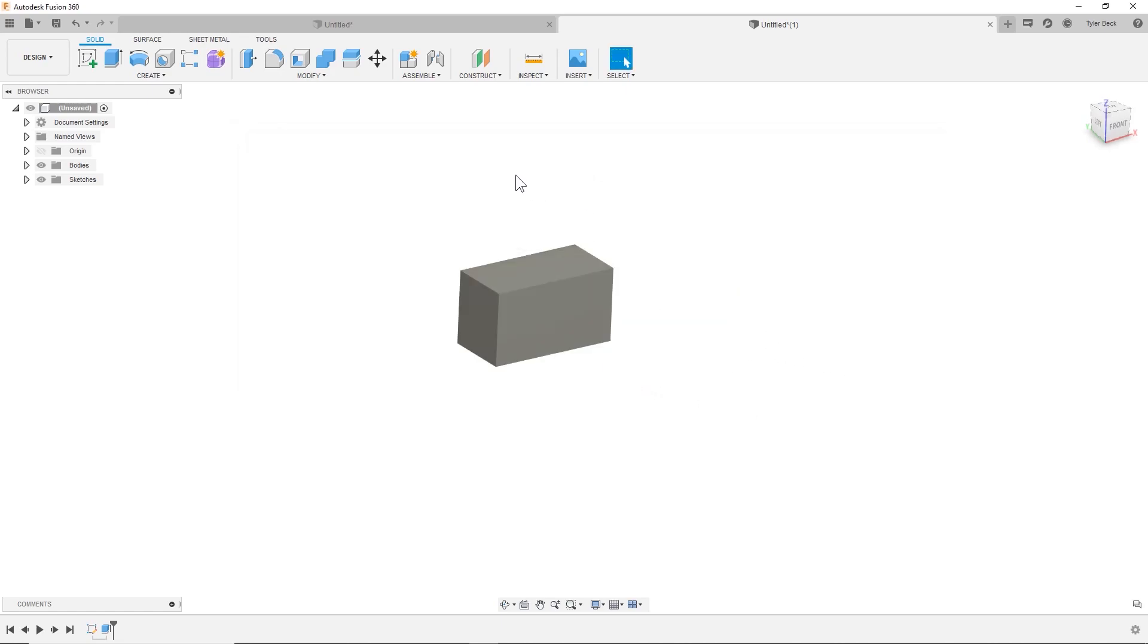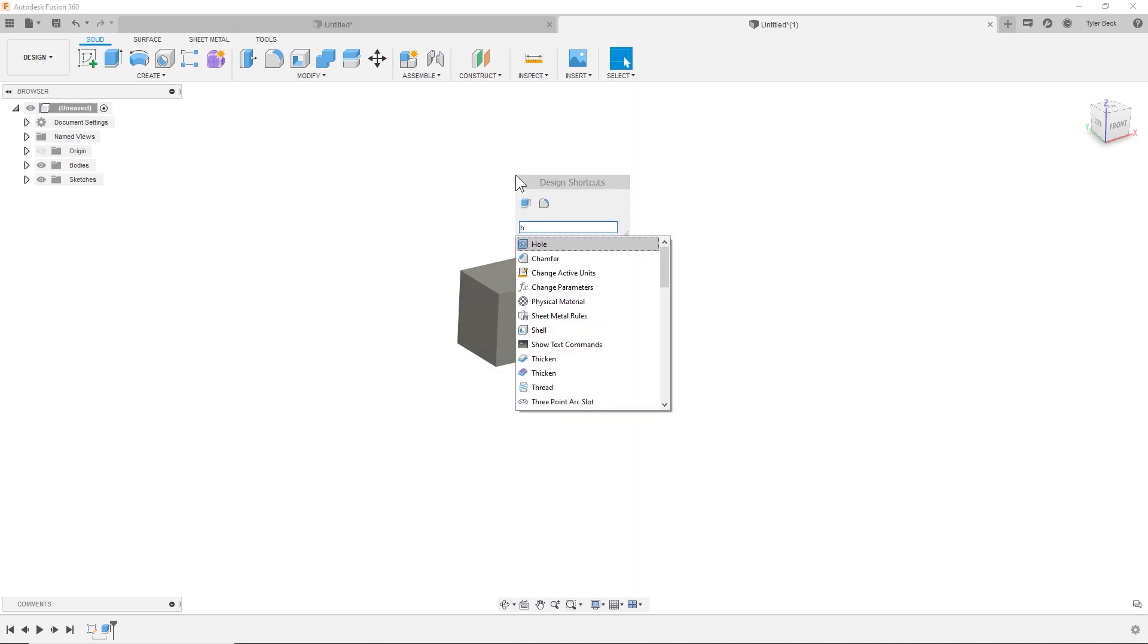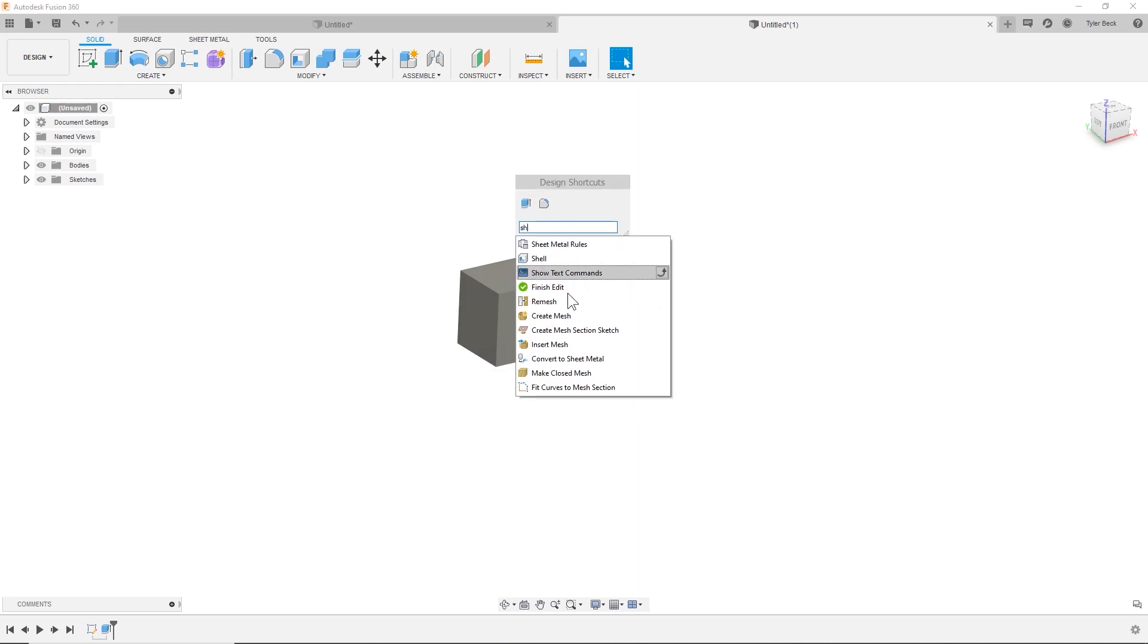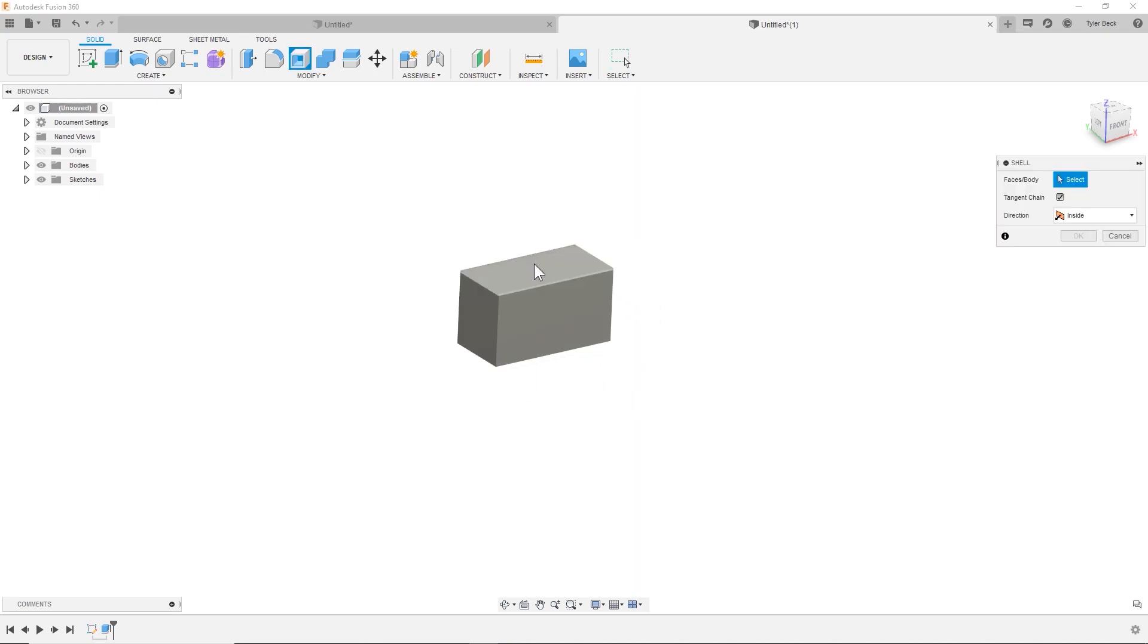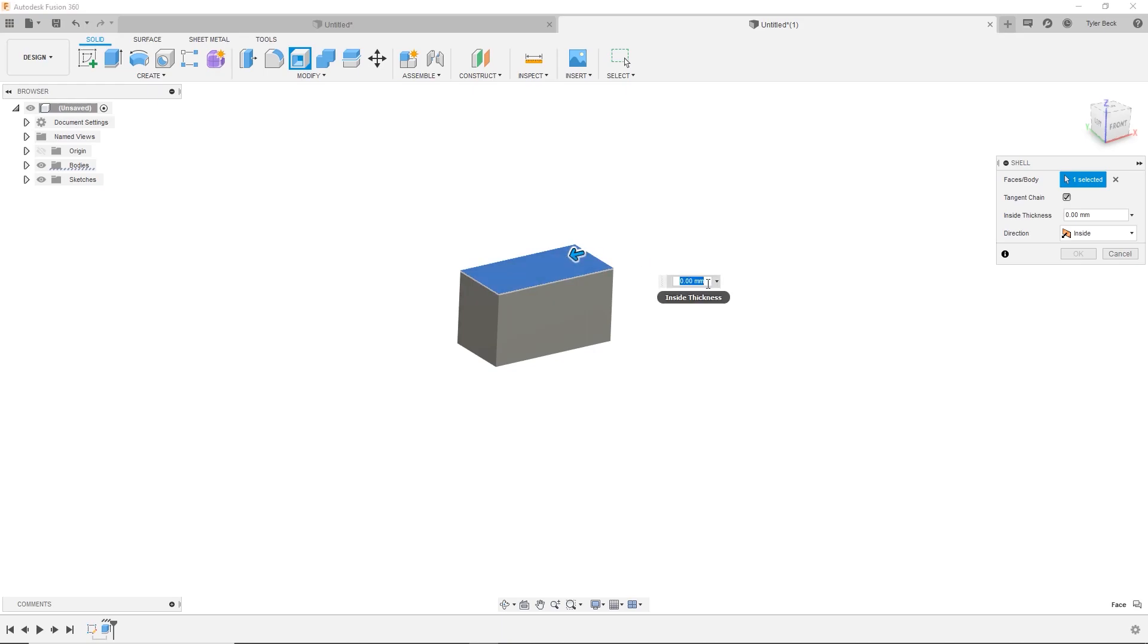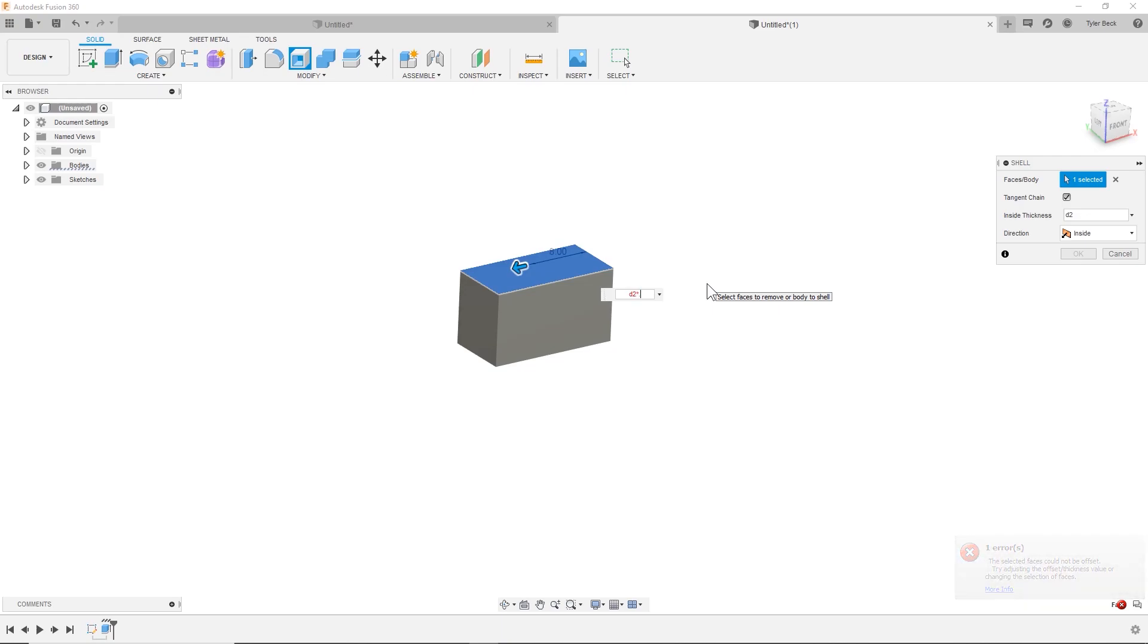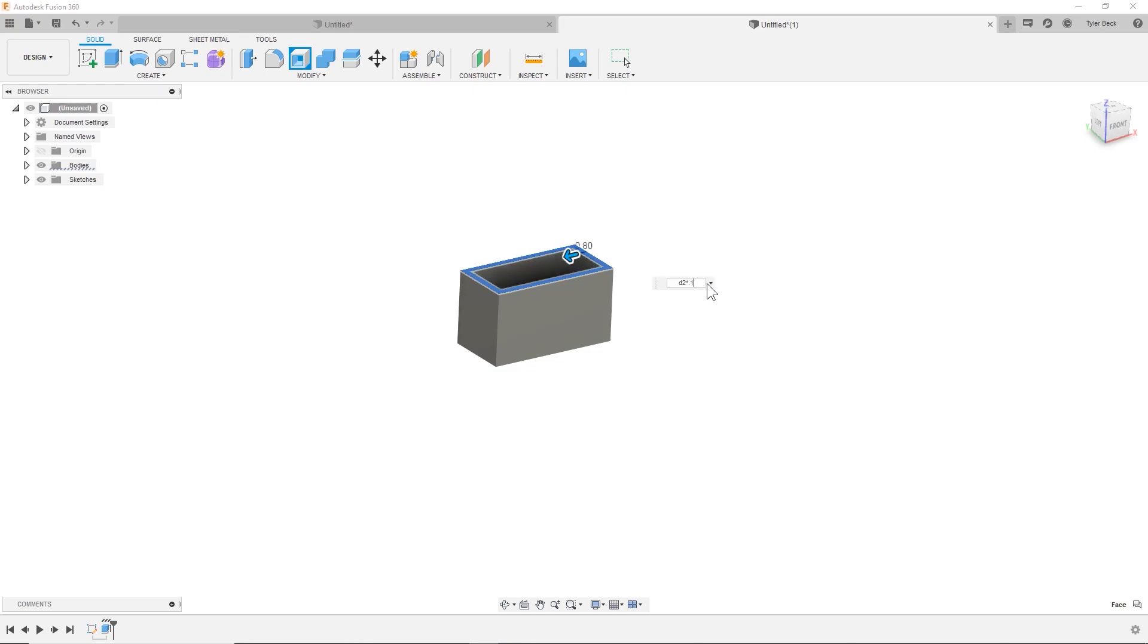Next thing I'm going to do, I'm going to do a shell thickness. I'll type in shell. So as you can see, it's kind of using the same logic going forward. So D2 and I don't want an eight millimeter shell. So maybe I want point two, point one. How's that look? Pretty good. Great.